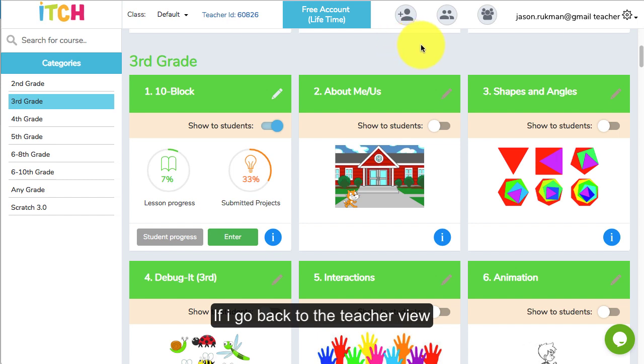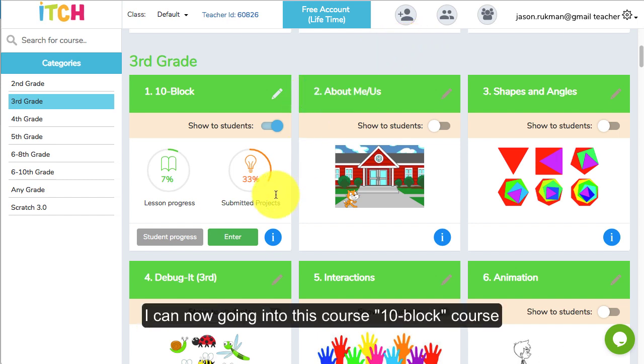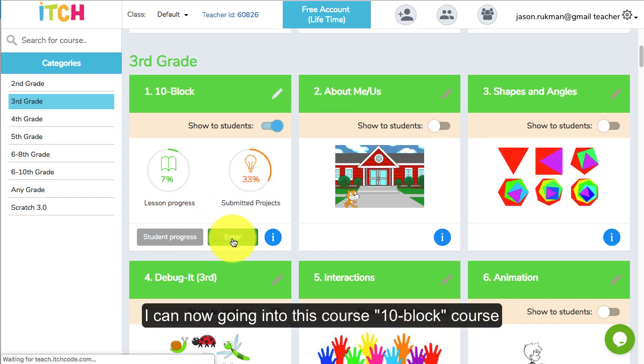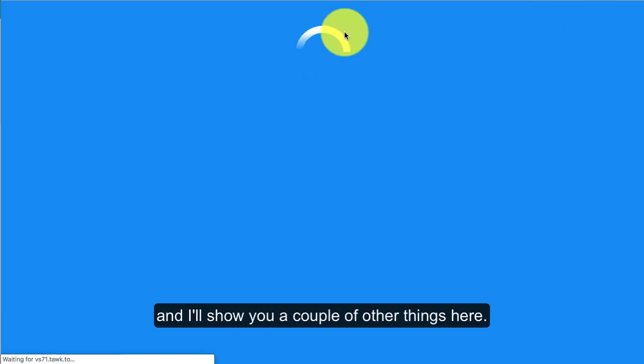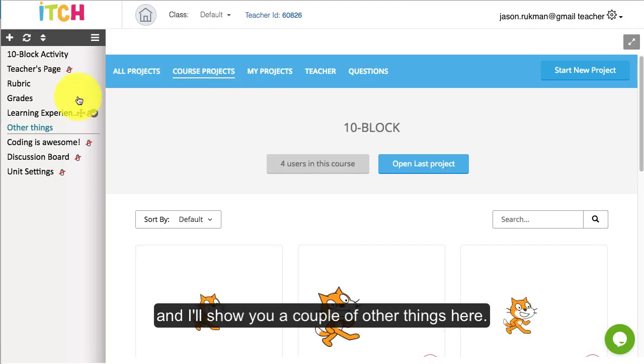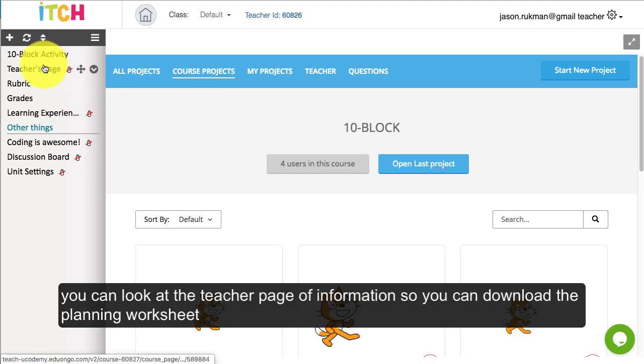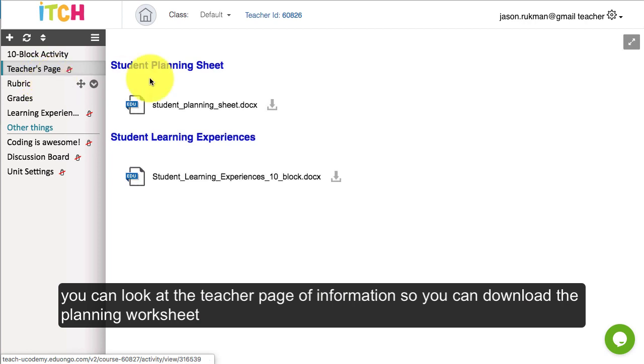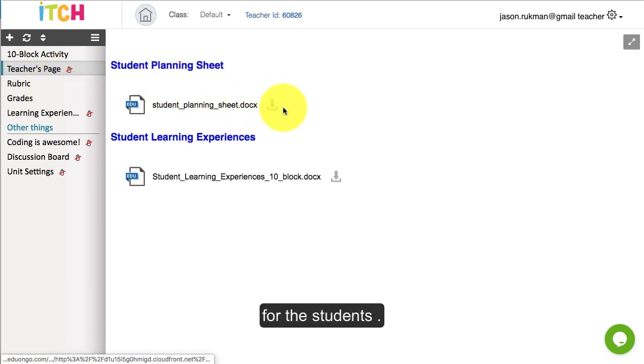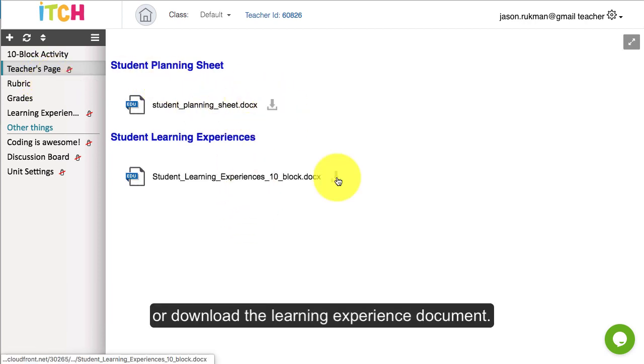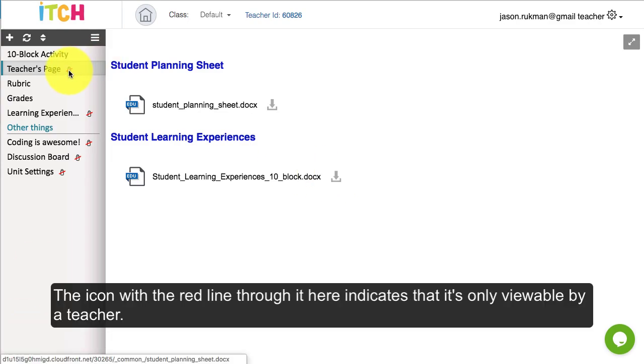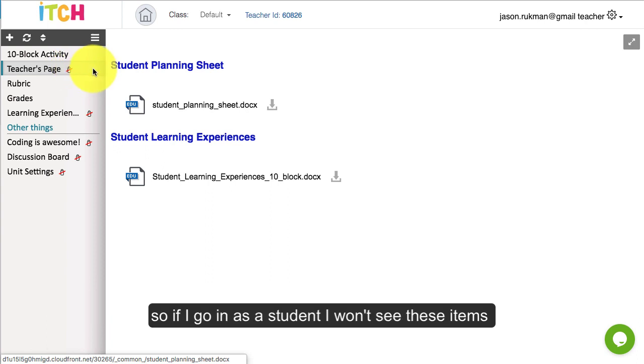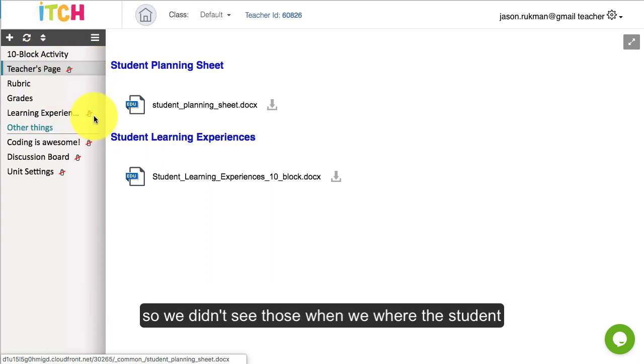I go back to the teacher view. I can now go into this course, the 10-block course, and I'll show you a couple other things here. You can look at the teacher page of information and download the planning worksheet for the students or the learning experience document. The icon with the red line through it indicates that it's only viewable by a teacher, so students won't see these items.